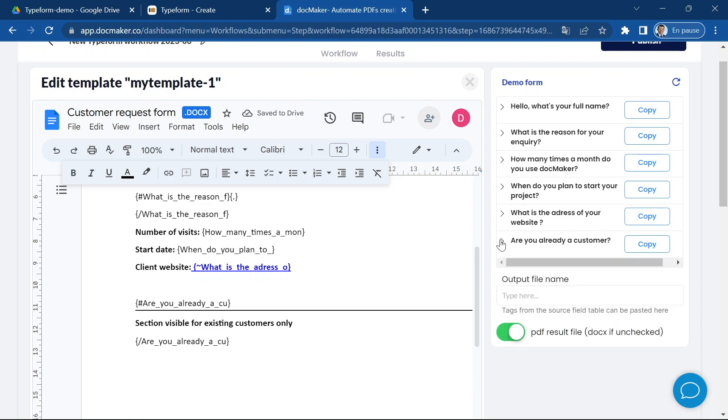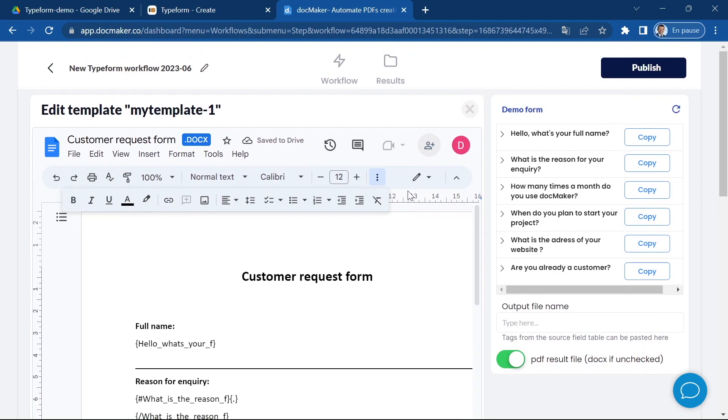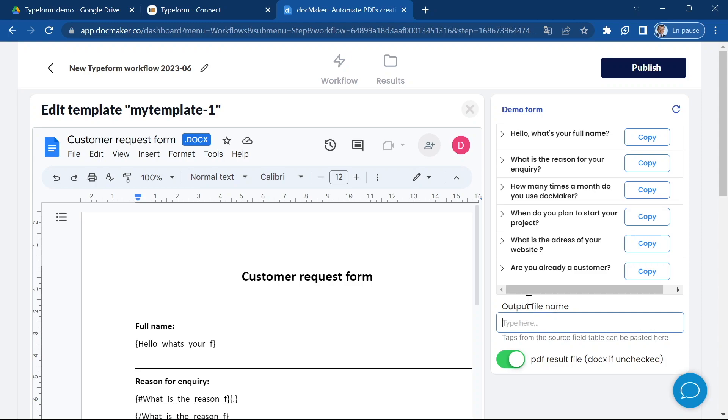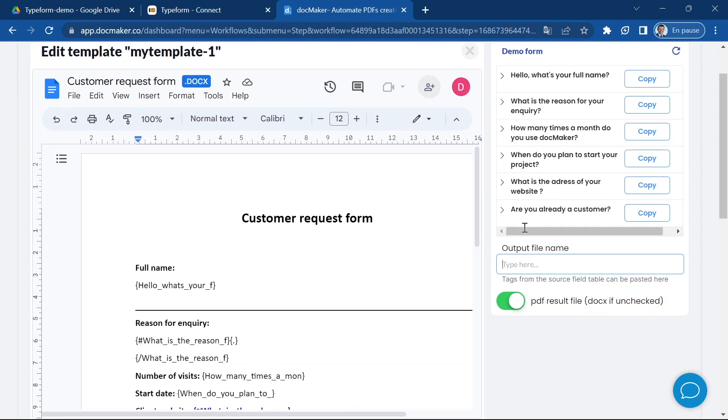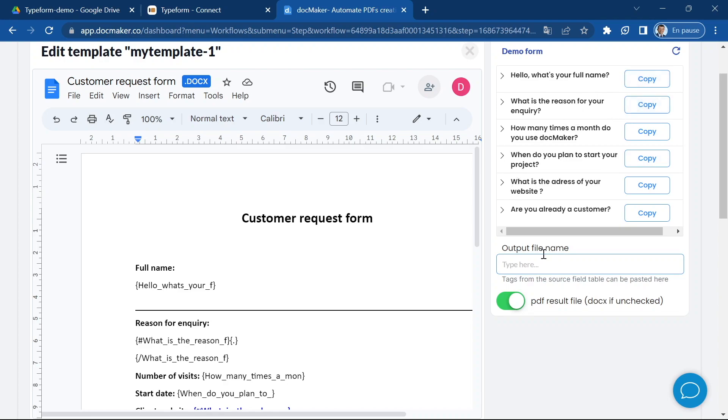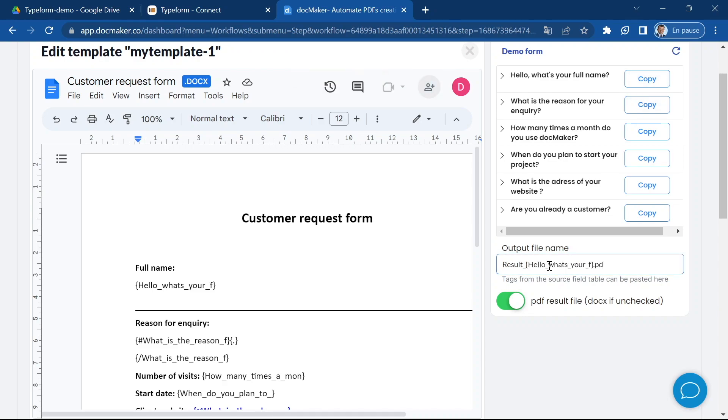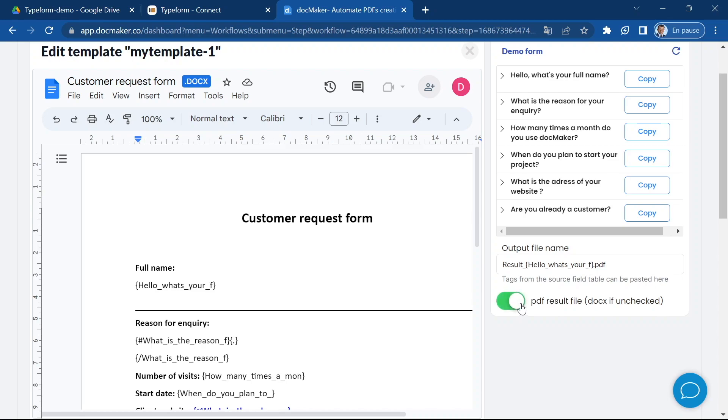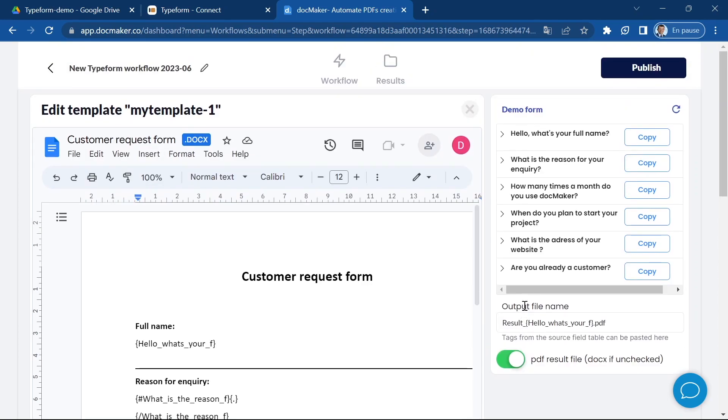Everything is set now except for one last thing. I want to give a name to my output file. In this section I'm going to give a name to the output file and I can use the variables on the right hand side. I'm going to call it result underscore using this variable and dot pdf. I can choose here whether I want the result file to be a PDF file or a docx file. If I uncheck this button it's going to be a docx. If I check it it's going to be a PDF.